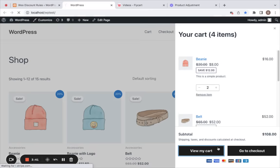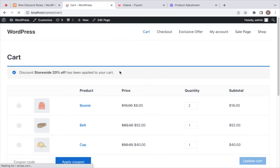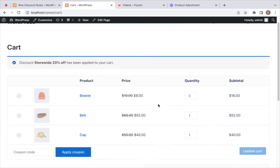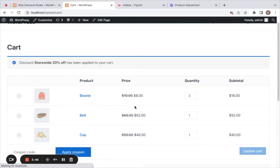We have four products added to the cart. Let me take you to the cart page and you will notice that a 20% discount is applied on each of them on the product's price. This is all about product adjustment.